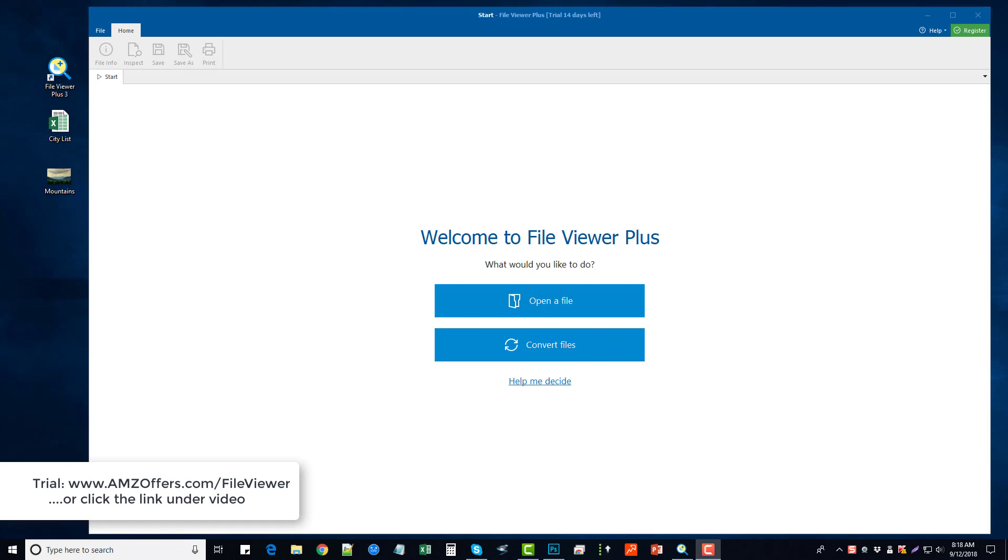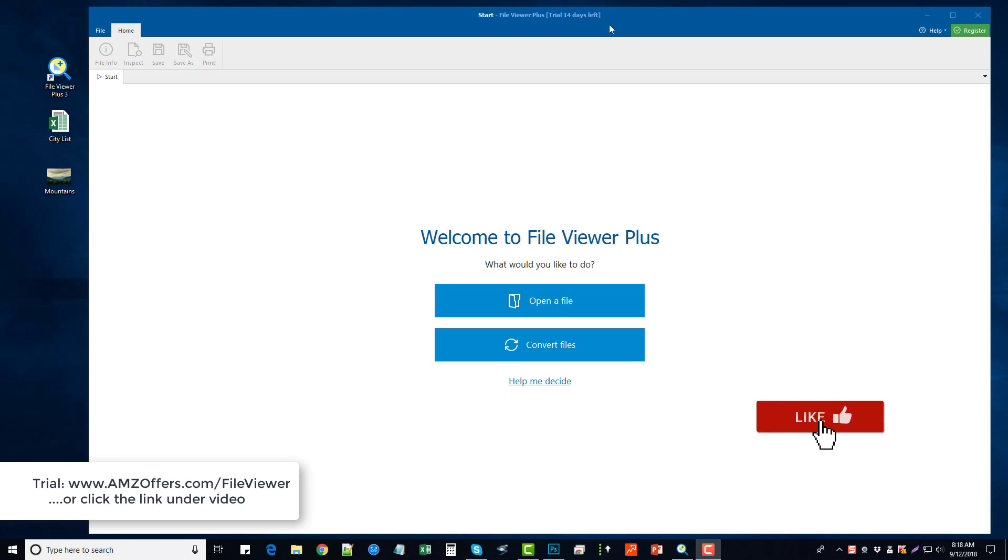The first thing you'd want to do, and you can see from the top of my screen it says that I have a trial 14 days left. So there is a link directly under this video in the description box. If you click on it, it's going to take you to their main page where you can download a full 15 day free trial version of File Viewer Plus 3.